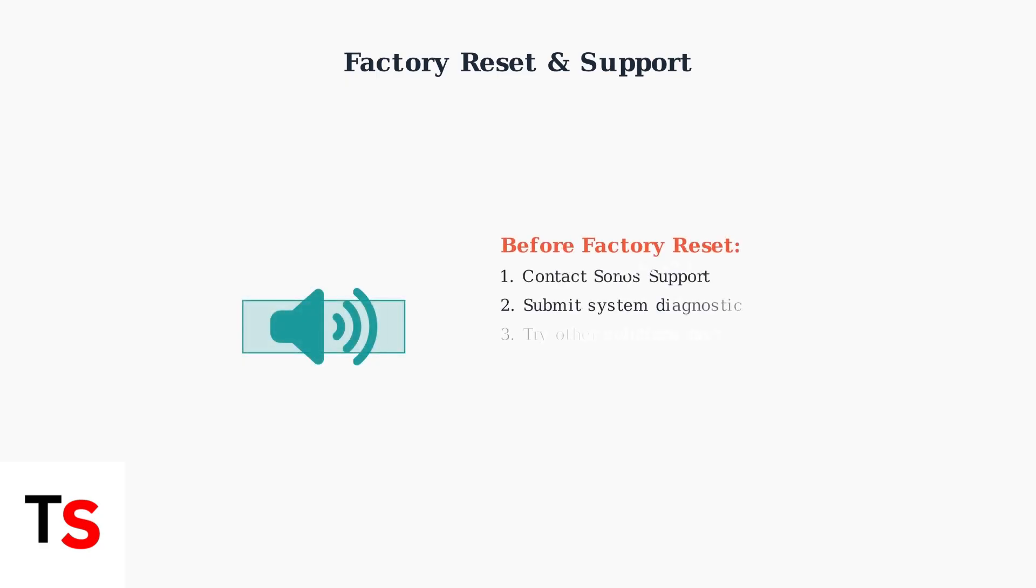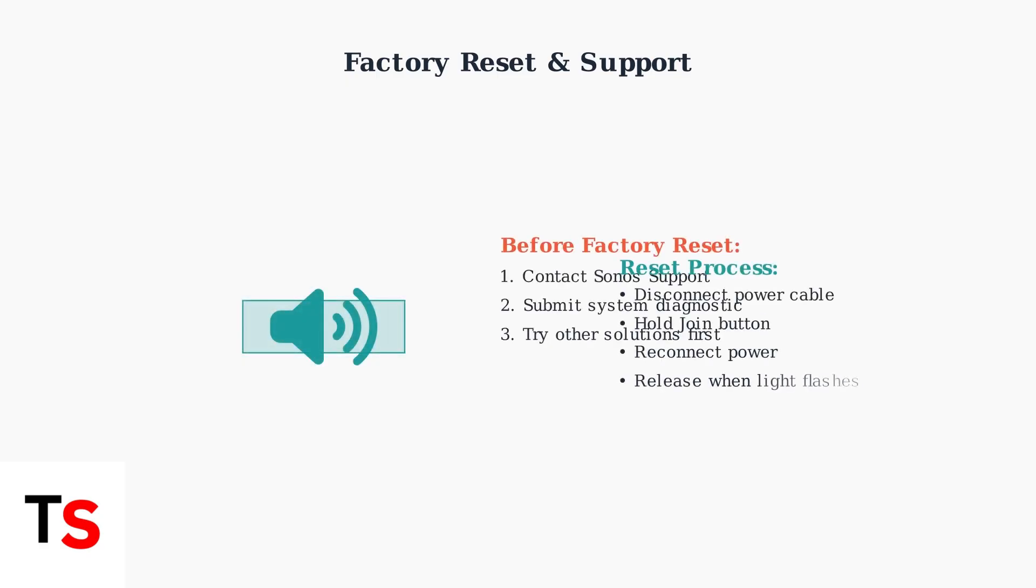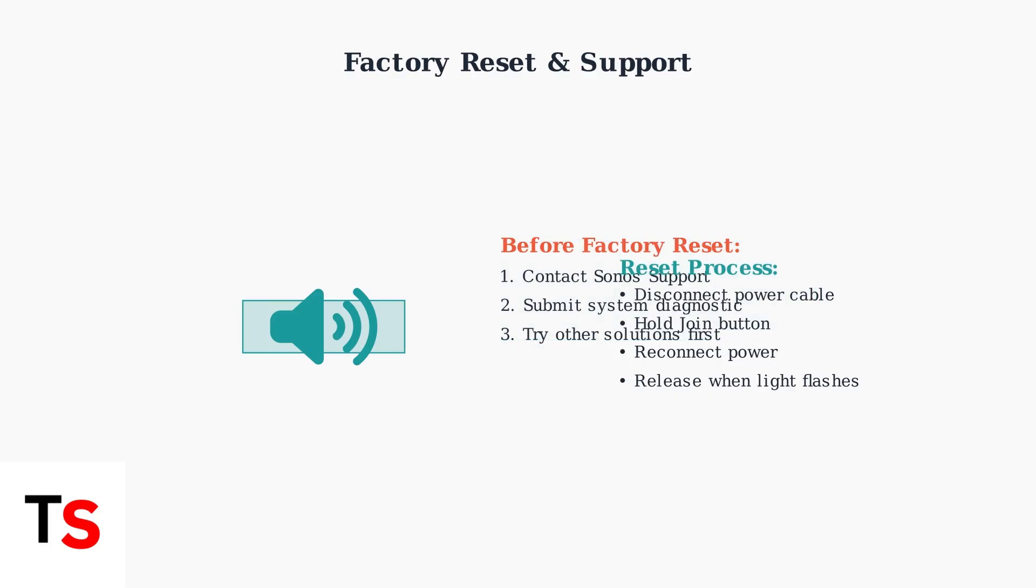As a last resort, you may need to factory reset your Sonos Beam. However, before taking this step, contact Sonos Support and submit a system diagnostic to help identify the root cause of the problem.